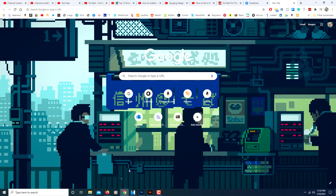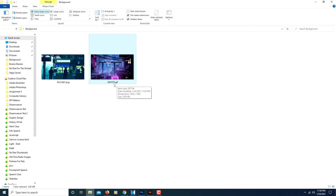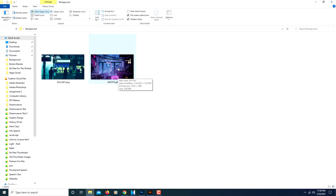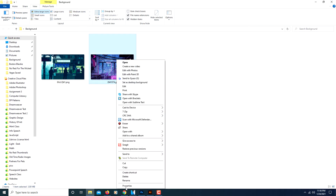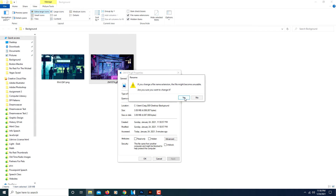After you download your animated GIF file, you need to change your file extension. This is a GIF file, but you need to change the file extension to PNG. The easiest way to do that is to select your file, right-click it, and go down to the bottom where it says Properties in your drop-down menu. Then in the title box, change it from GIF to PNG. Click OK. It will give you a warning — go ahead and click Yes.